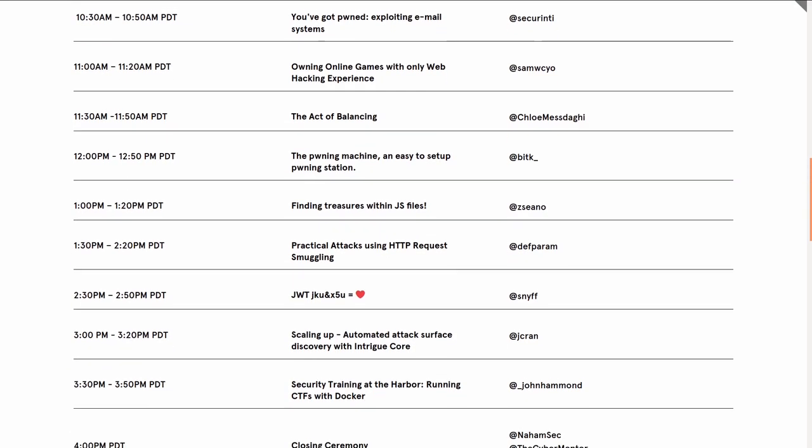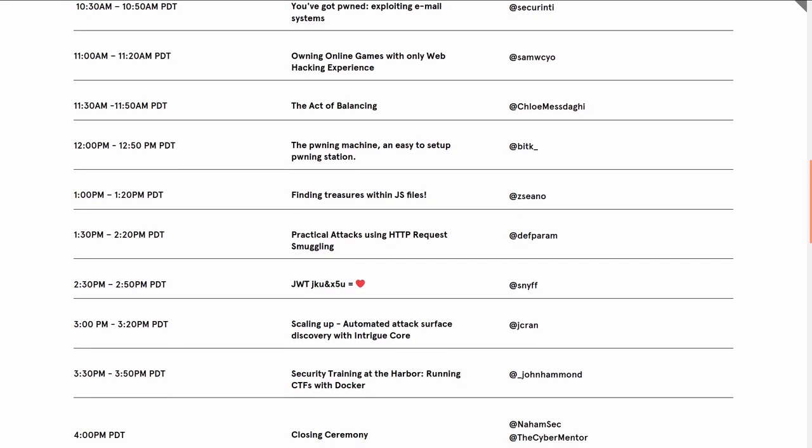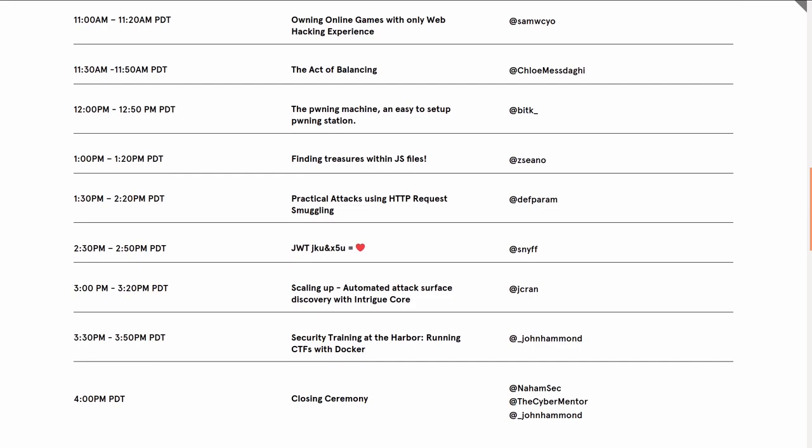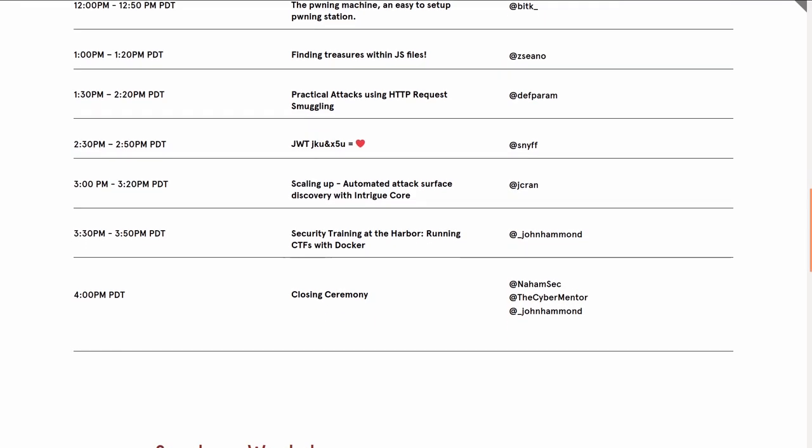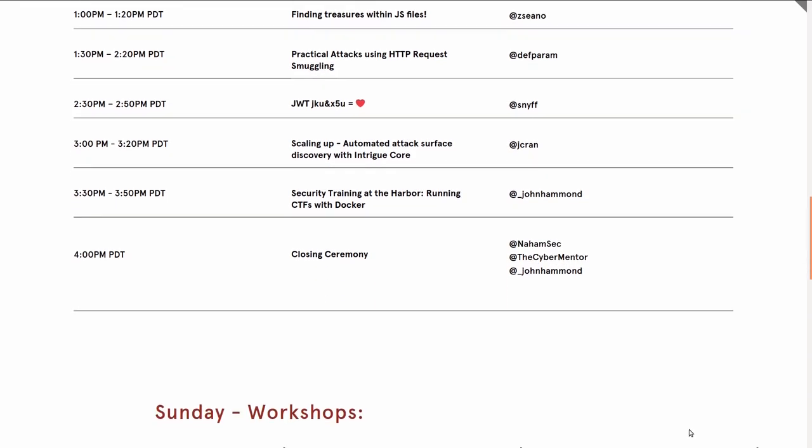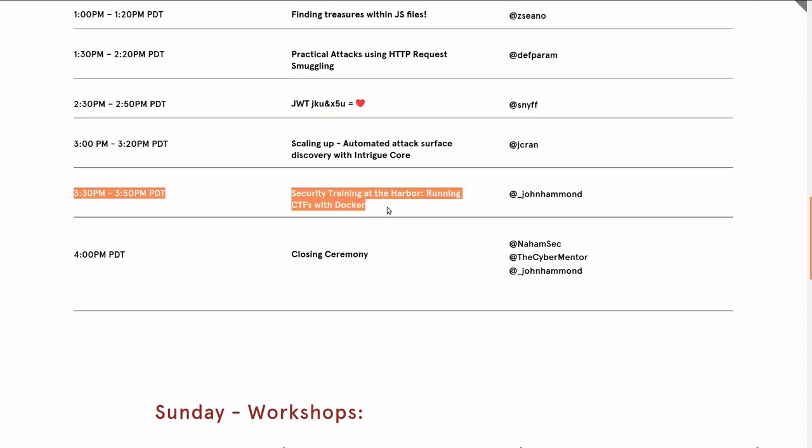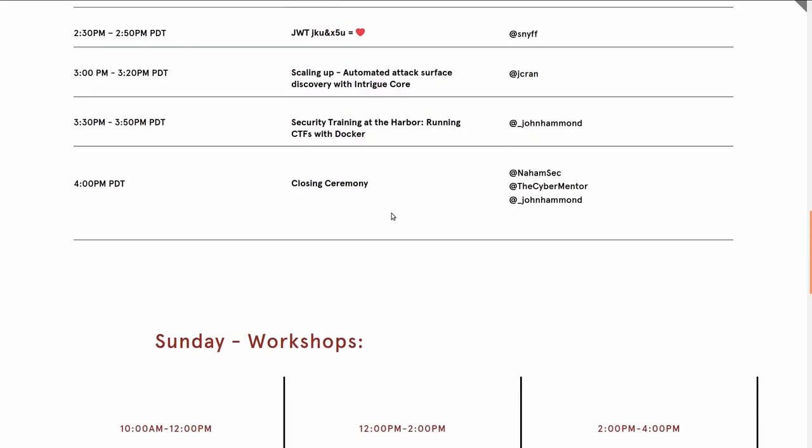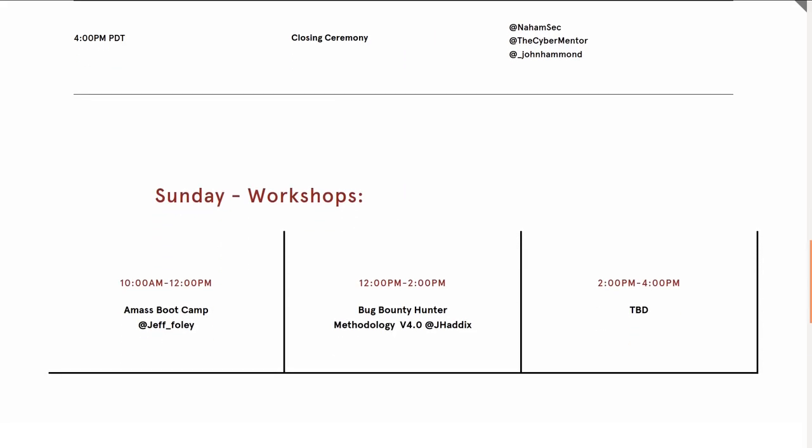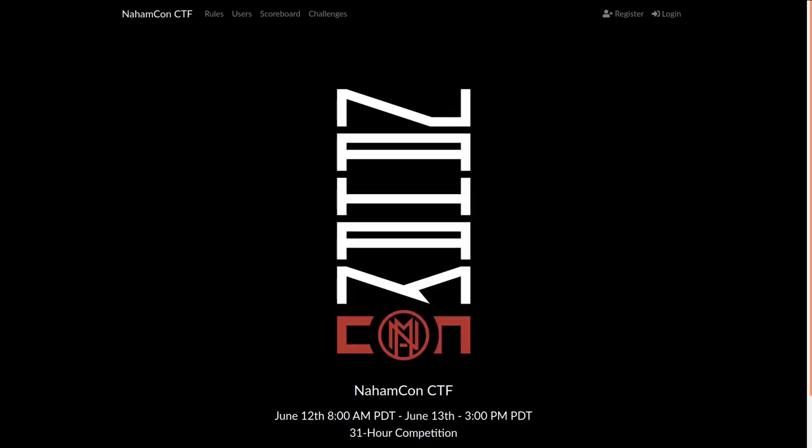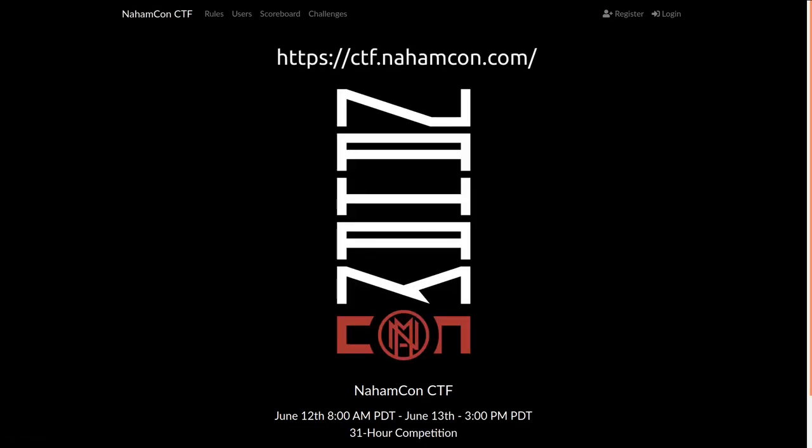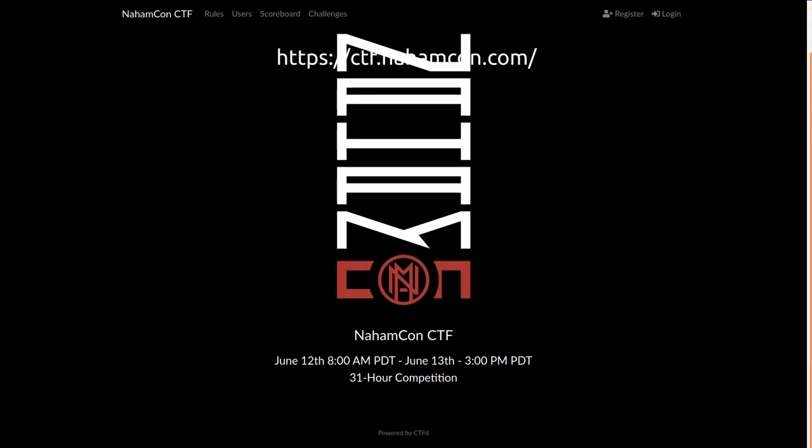The Capture the Flag competition starts the day before, June 12th, that Friday, and it'll go until about the time for my talk at the very end of the conference on Saturday. Registration is finally open and live if you want to go check that out.